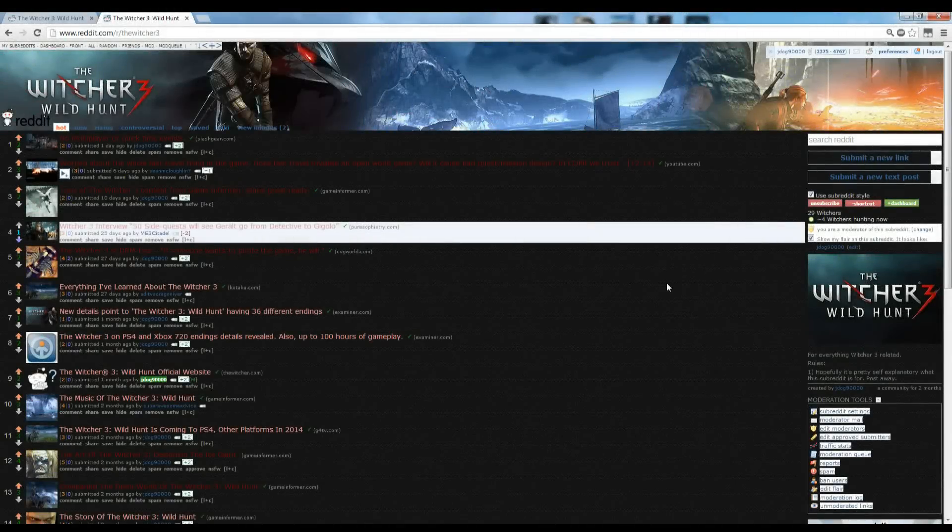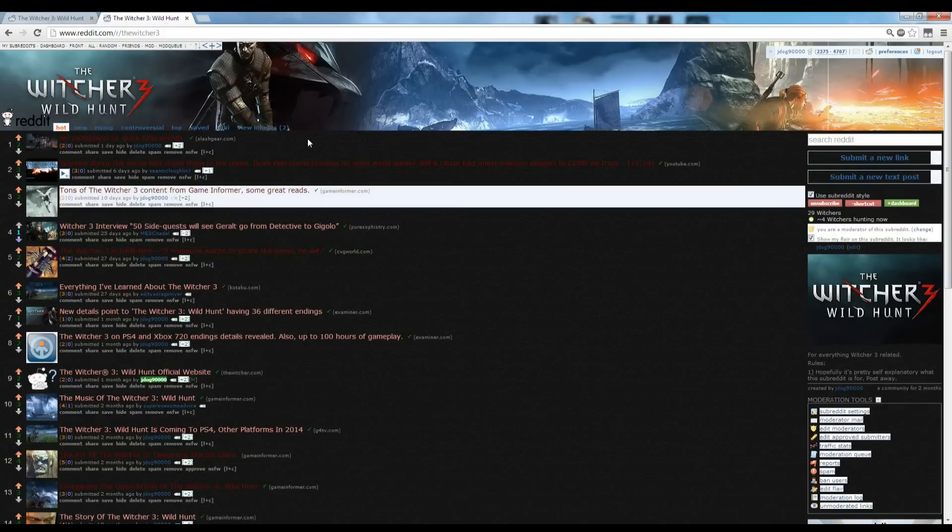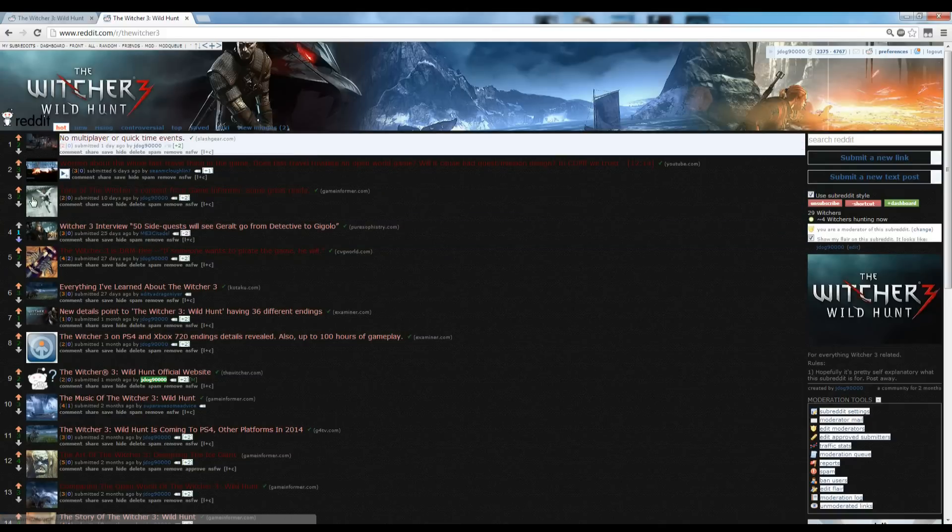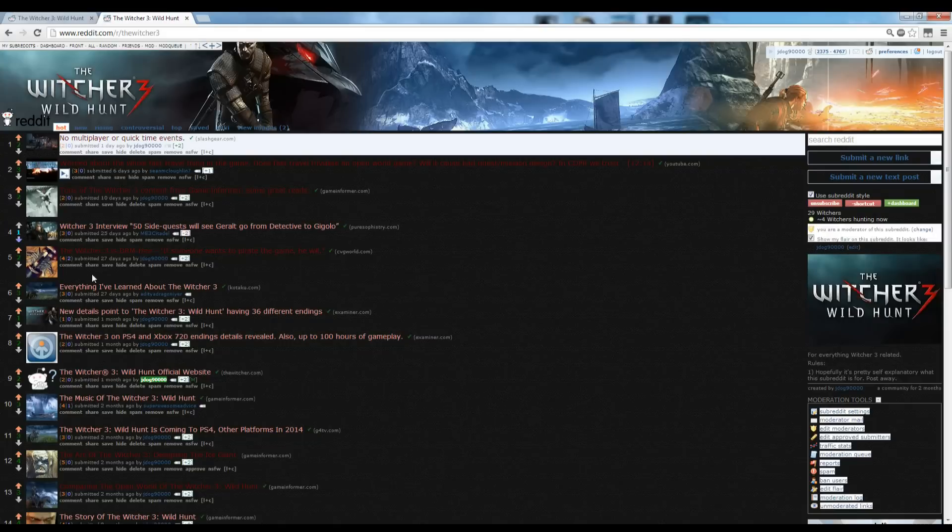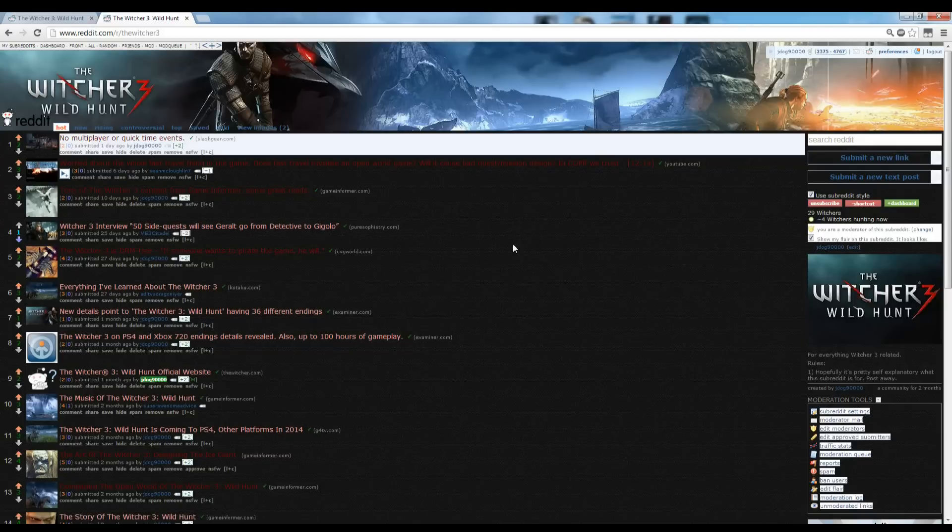So this is the first video in a series of videos on CSS editing for a subreddit. Because if you're a moderator of a subreddit, you can edit to your heart's content and do whatever you want to it, basically.